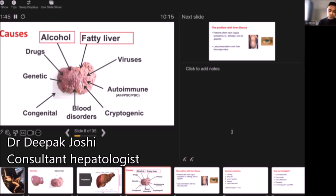There are also conditions which affect the bile ducts. PBC stands for primary biliary cholangitis — an autoimmune condition where the small bile ducts are affected. And then there is PSC, primary sclerosing cholangitis, where the large bile ducts, the tubes that drain the liver, are affected.